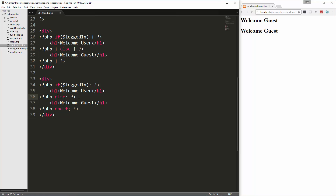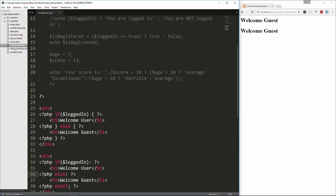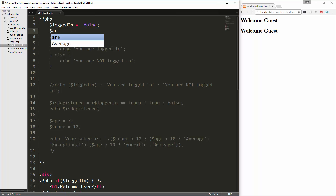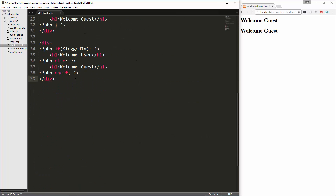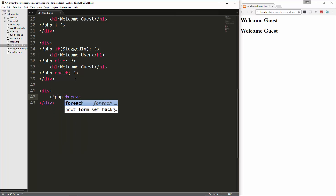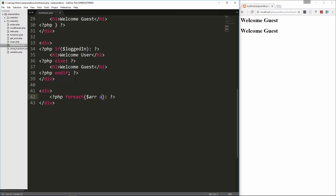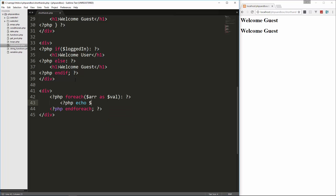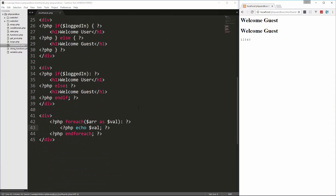You're not limited to just if statements here — you can use loops too. Let's create a simple array with some numbers. Down in a div, we do php foreach, say foreach array as val, and then end it with endforeach. Then php echo val inside, and you can see we're looping through that array.